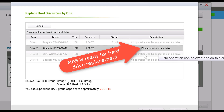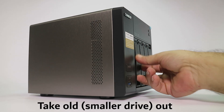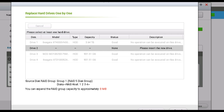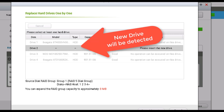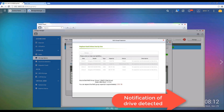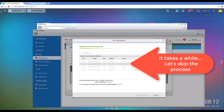You will see that the NAS changed the description of the drive to 'Please remove this drive,' which means it's safe to remove the drive right now and replace it with the 4 terabyte hard drive. Once you insert the new hard drive you will receive a notification that the new hard drive has been inserted, and you will also see that the rebuilding process starts in the Status column of the drive. You will need to wait for the rebuilding process to finish with hard drive 2 before proceeding to drives 3 and 4.